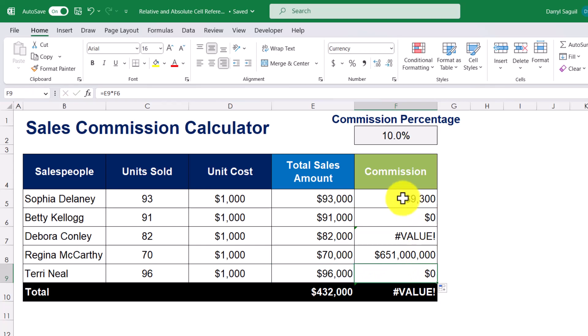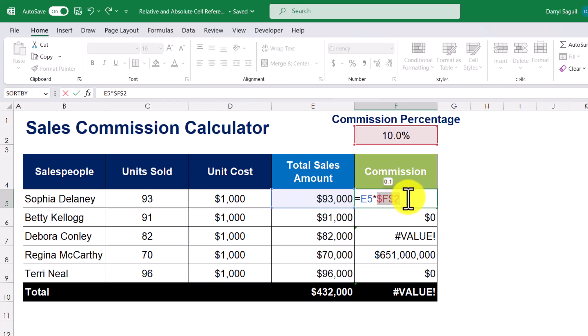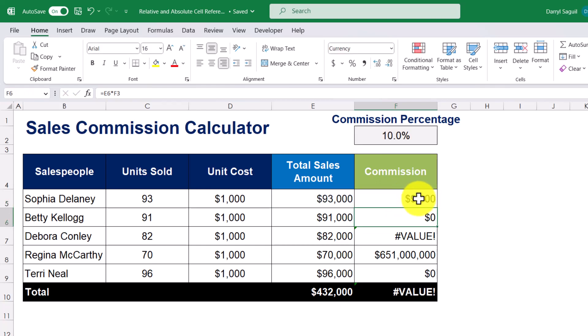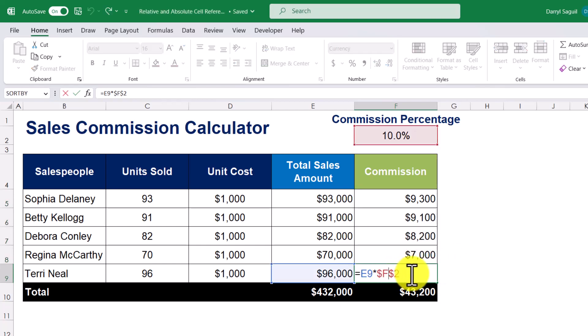So what we can do is go back to the first formula, highlight the cell reference, then press the F4 key. Now we've added dollar signs. Press enter — the first cell does not change, but when I copy the formula down, we actually get the correct results. And if we look at the last cell, we can see that the cell reference of F2 is still intact.